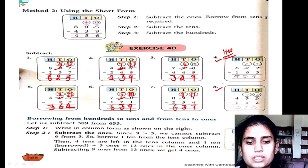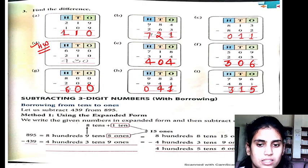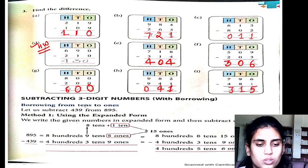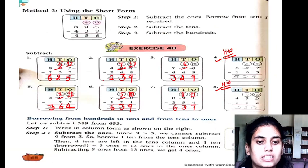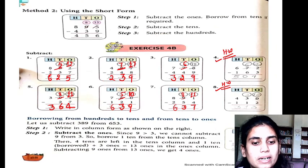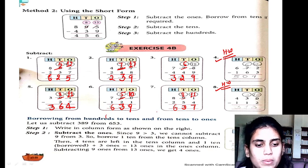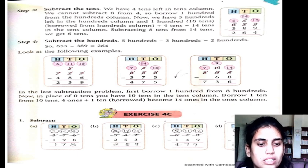This part is for your homework. In this exercise, we are taking a borrow from 10 — that is, borrowing from 10 to the ones place. In the next exercise, we are taking a borrow from 100 to 10, and then from 10 to the ones place.